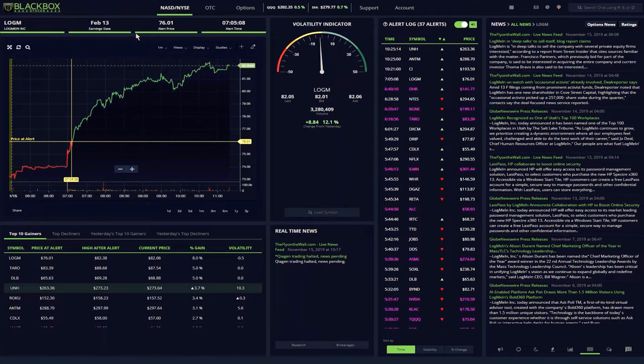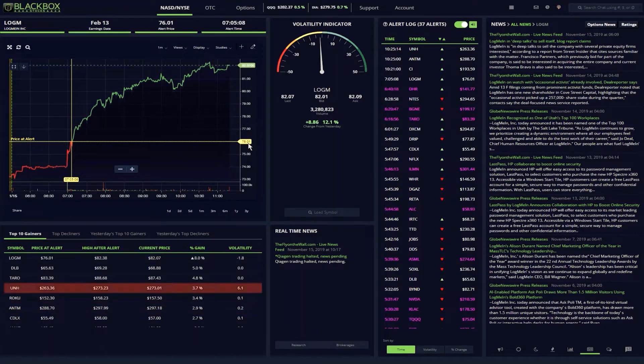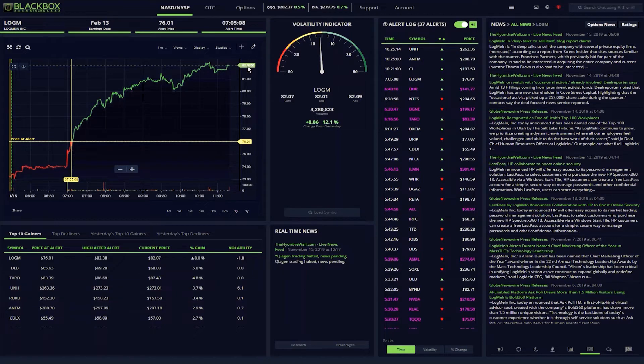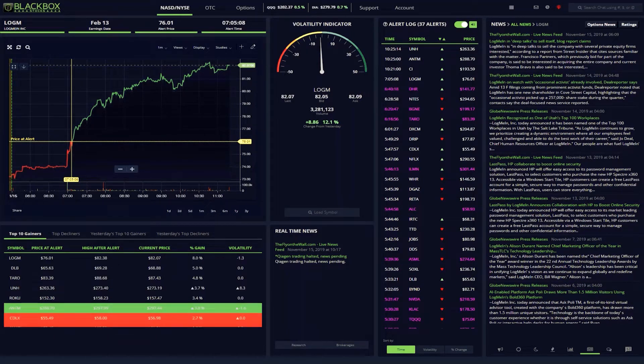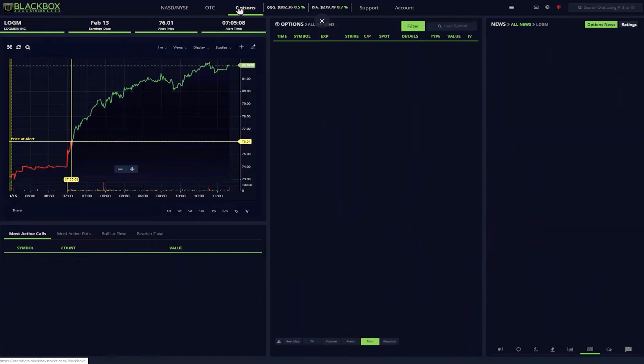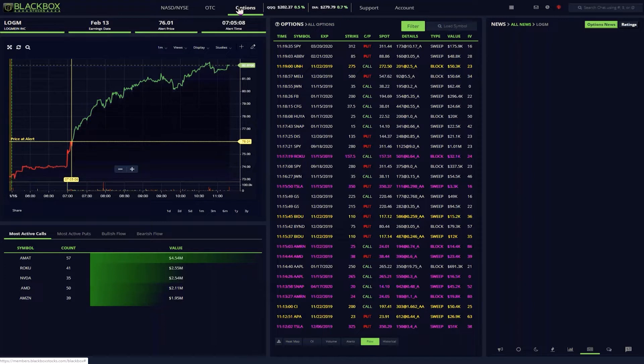So for Logitech right here, you can see that the stock alerted at $76.01. It's now at $82.07. Next, I flip to the options side of the house.